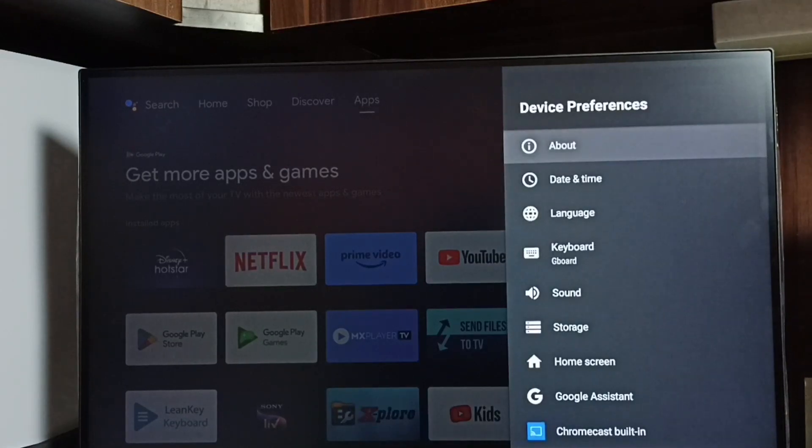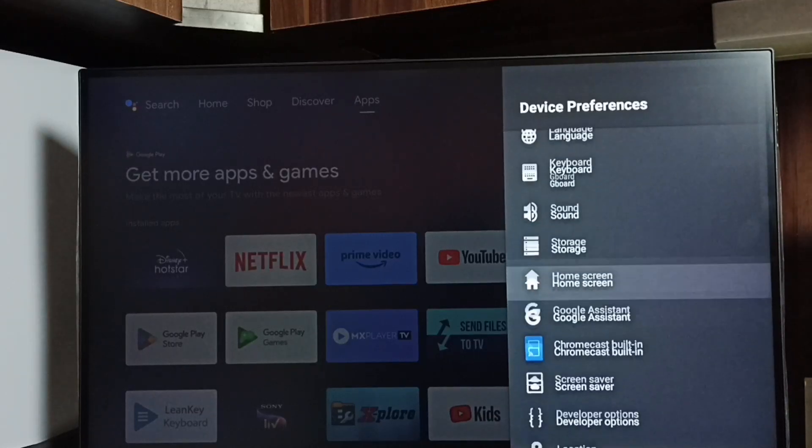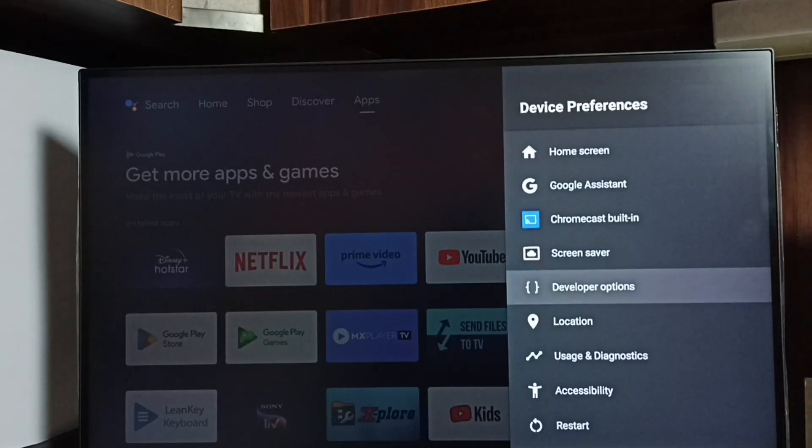Then go back. Now under device preferences we can find a new option: developer options. Select it.